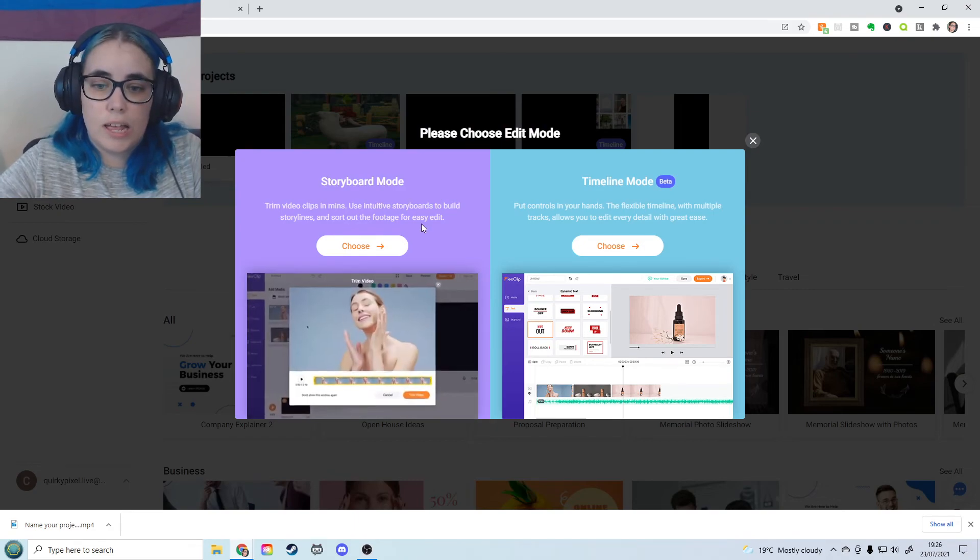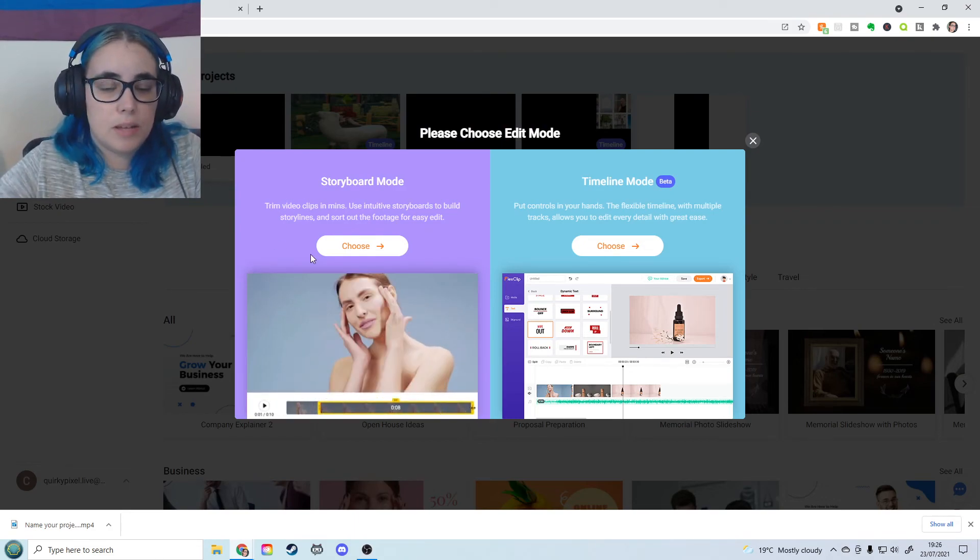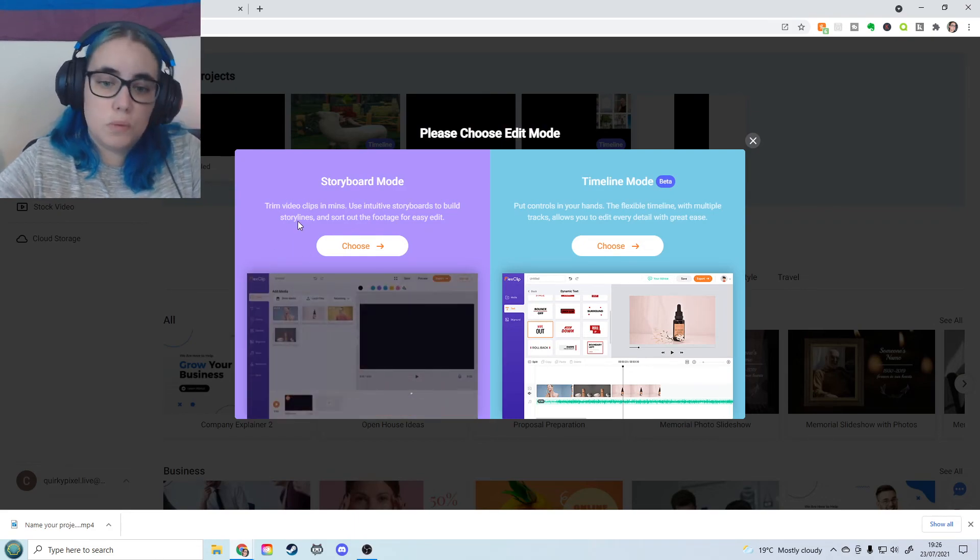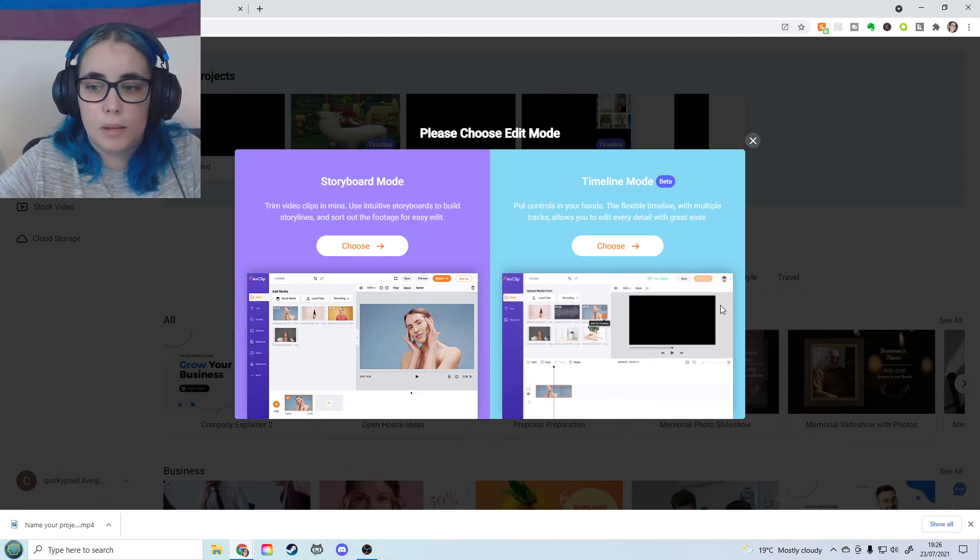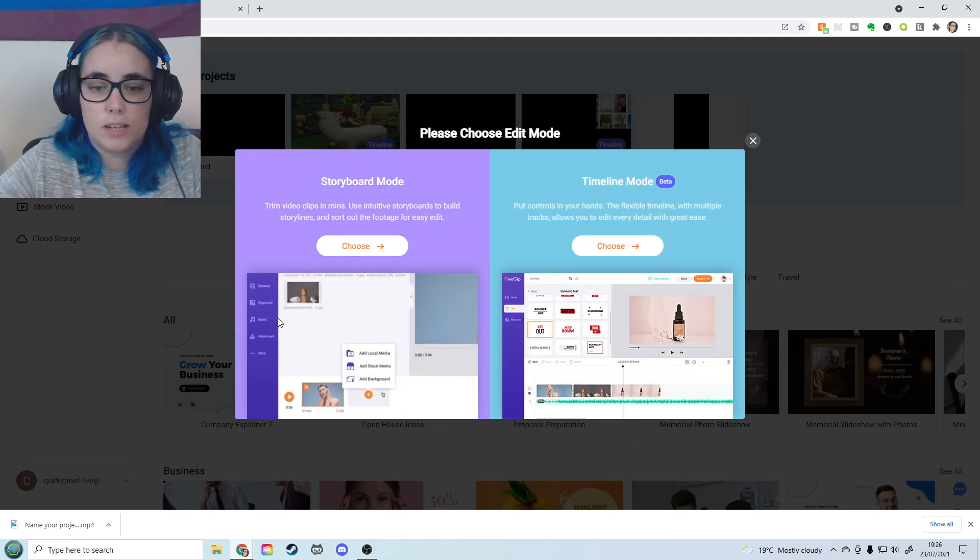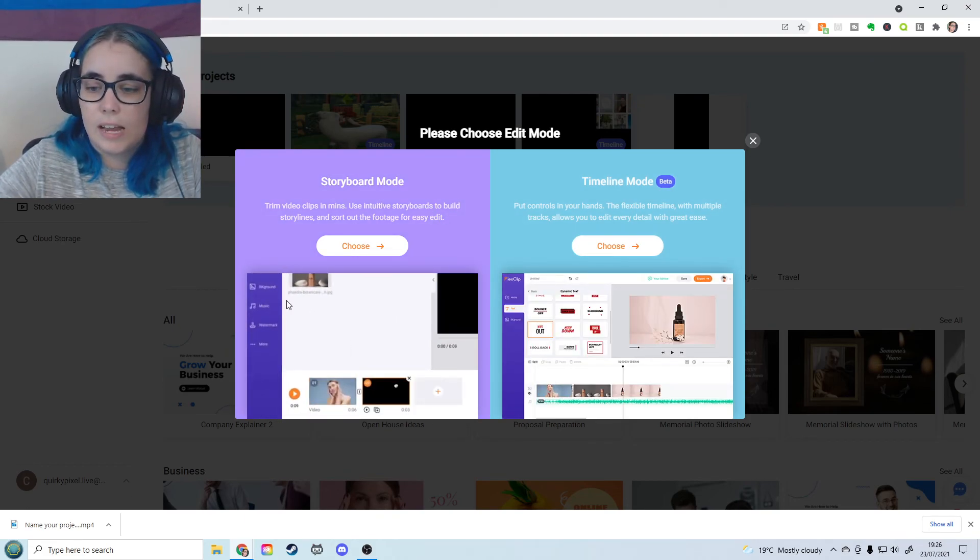Okay, so yeah, the storyboard mode. If you guys want to try out this for free, I definitely recommend to use storyboard mode over the timeline mode. Just because it's a lot simpler and less fiddly.